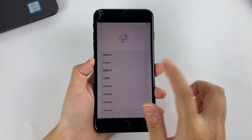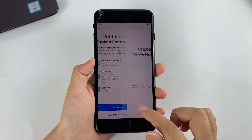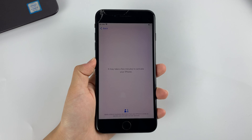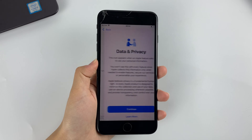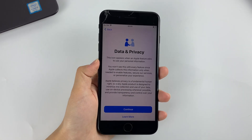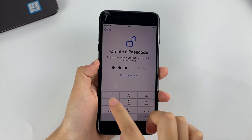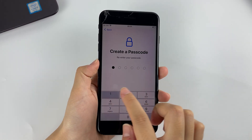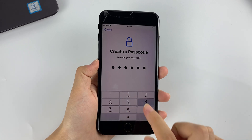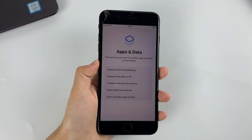Forgetting your iPhone passcode and failing to access your computer can be frustrating, but it doesn't have to be the end of the world. With the methods we have discussed in this video, you can easily unlock your iPhone without a computer. I hope this tutorial was helpful, and if you have any questions, feel free to leave them in the comments below. Thank you for watching, and don't forget to subscribe to our channel for more tech tutorials like this.